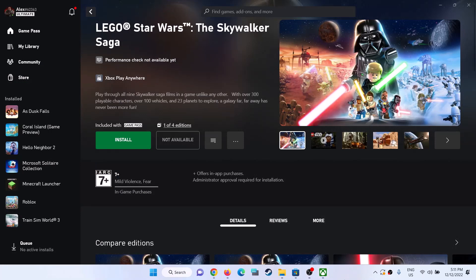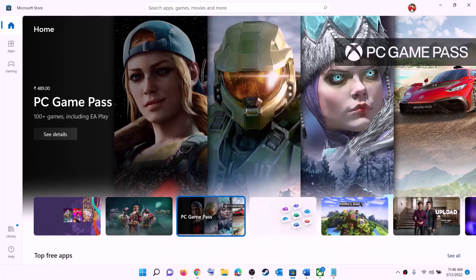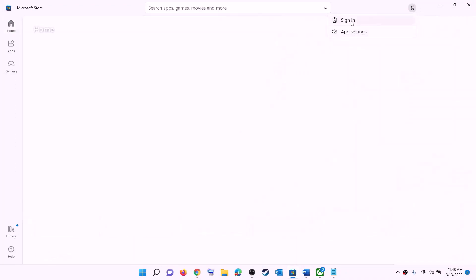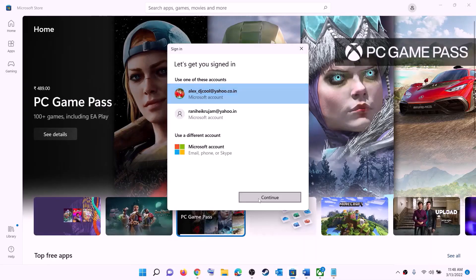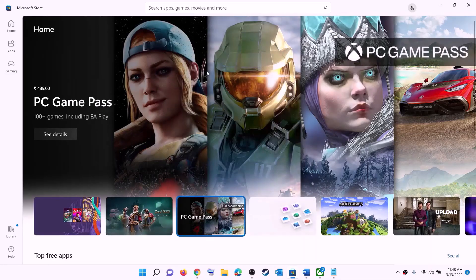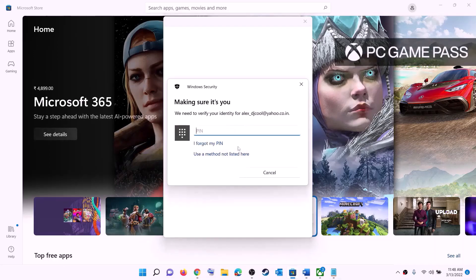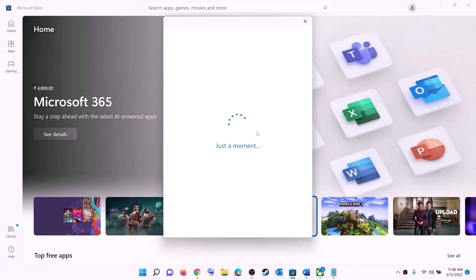The first step is to login with the same account on Microsoft Store and on the Xbox app. Open Microsoft Store — on the top right you can see a profile icon, click on it, then click on sign out, then click on sign in. Select the right account and click on continue. It will ask for your PIN or password, so enter it and login.